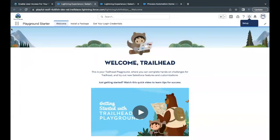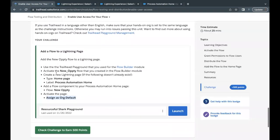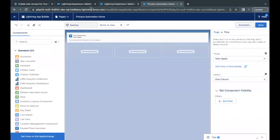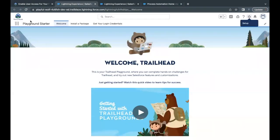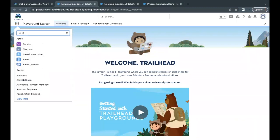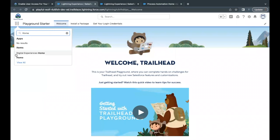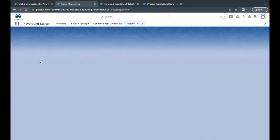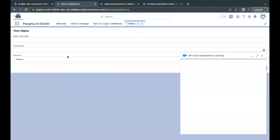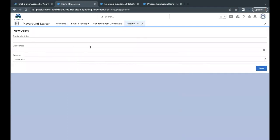Now what we have to do is let's go to our challenge and see whether we have passed it. But before that, let's select Home from here. Now if you notice, the component or the flow which we had placed is coming up over here. Opti Identifier, Close Date, and the list of all the accounts.